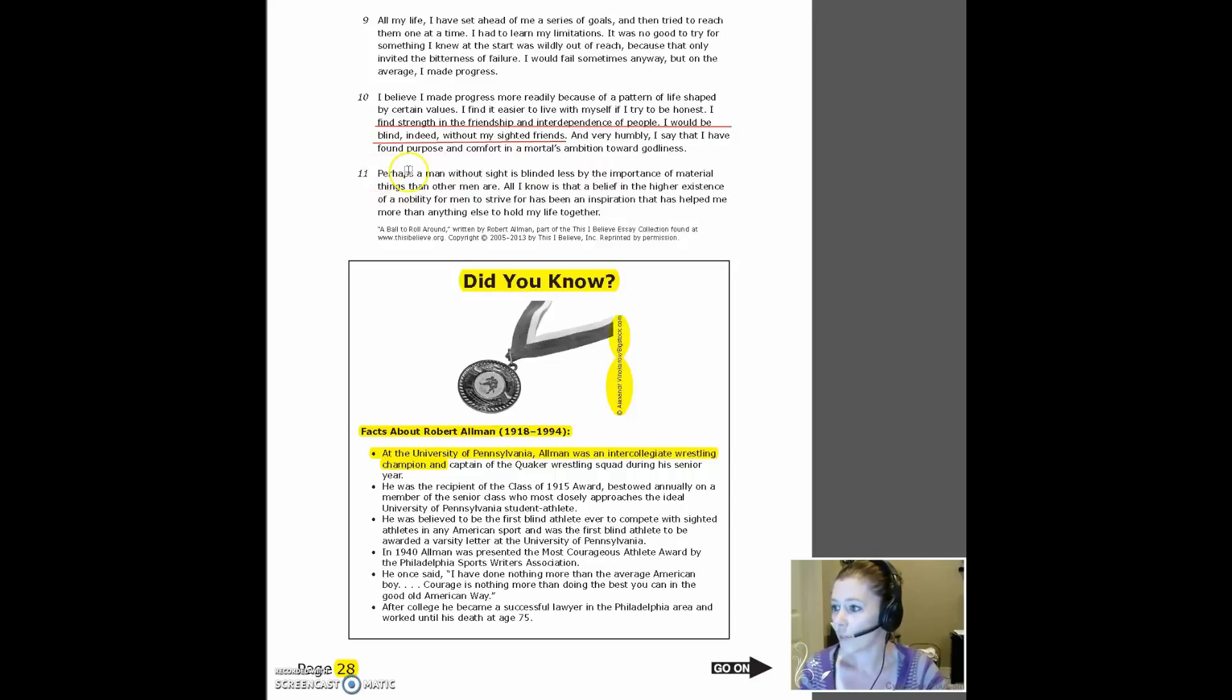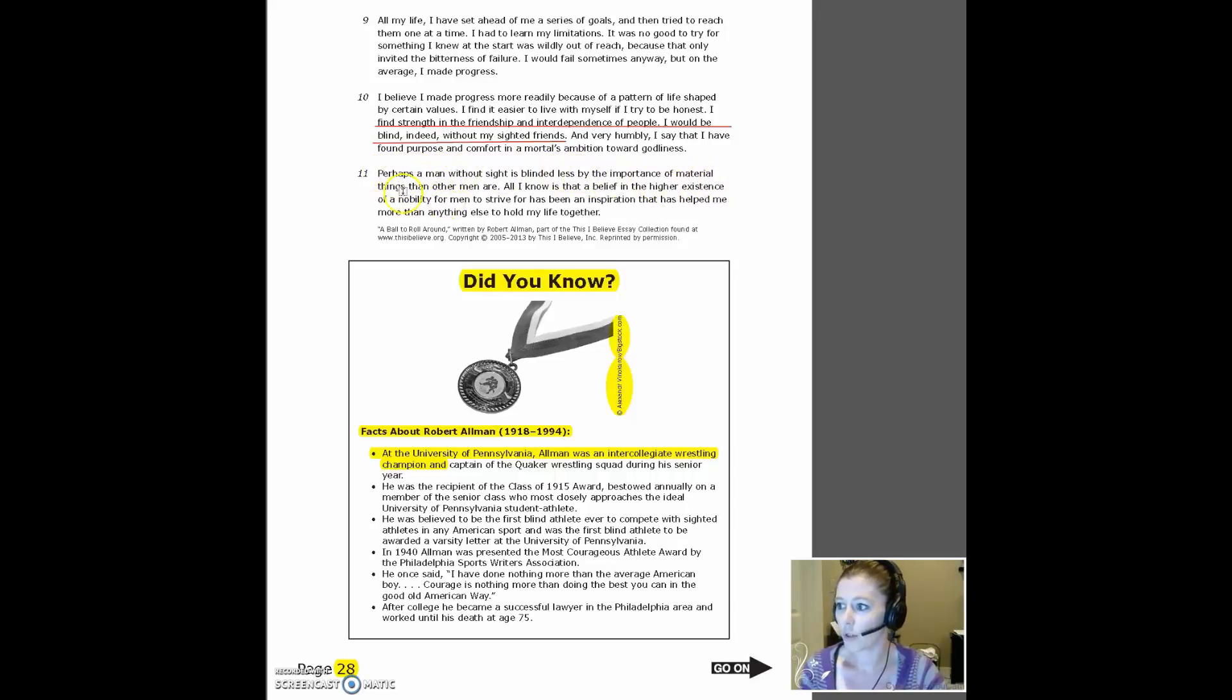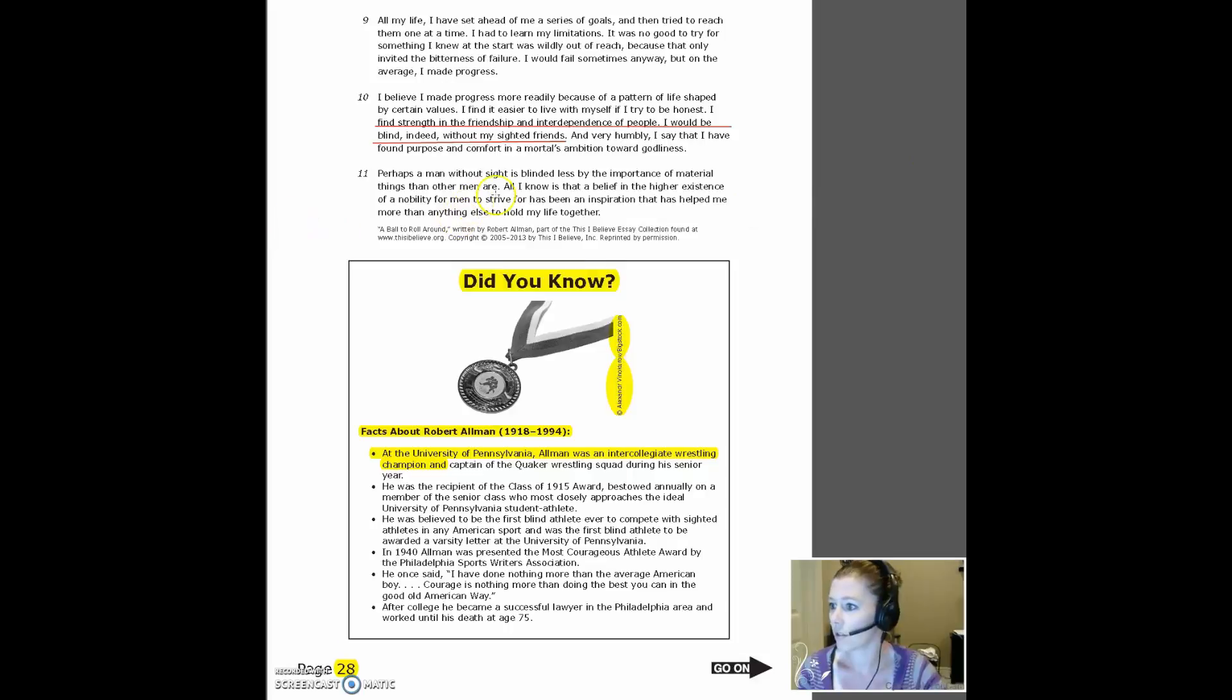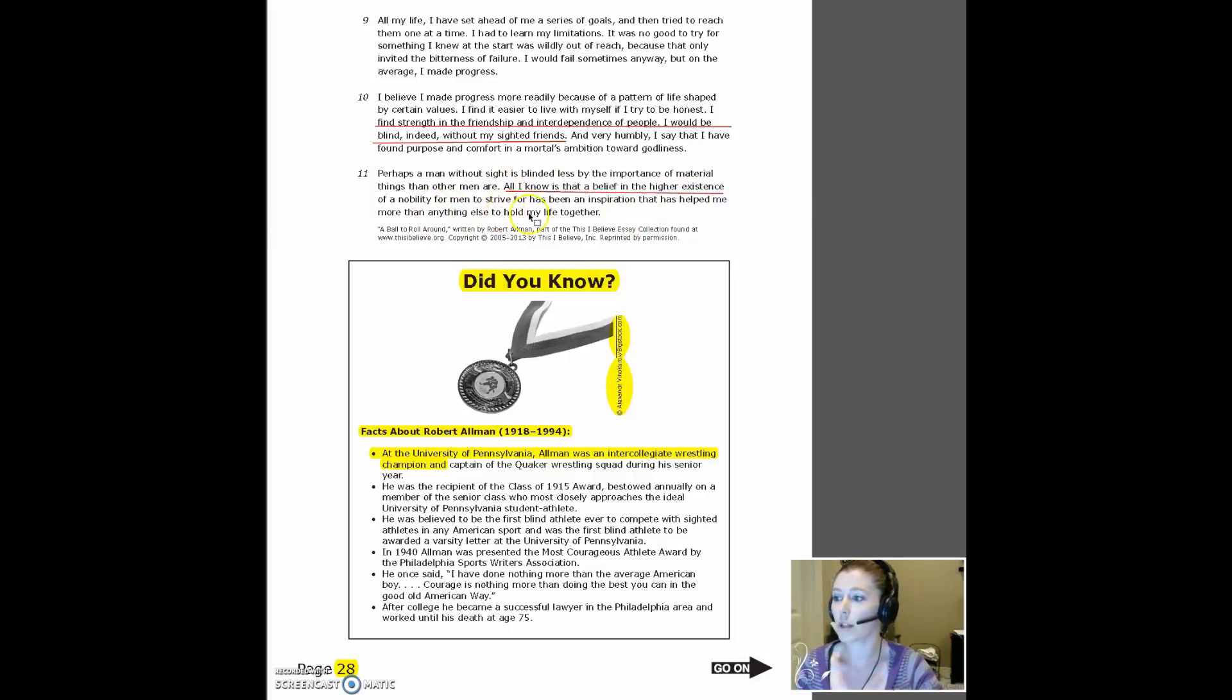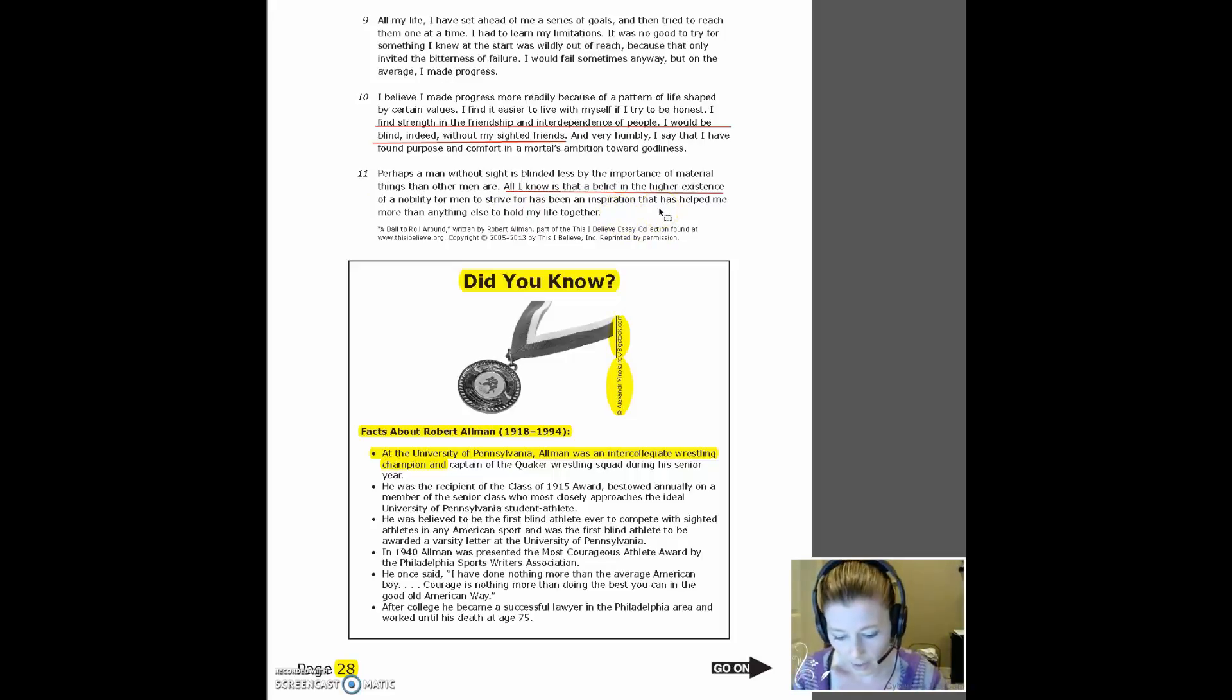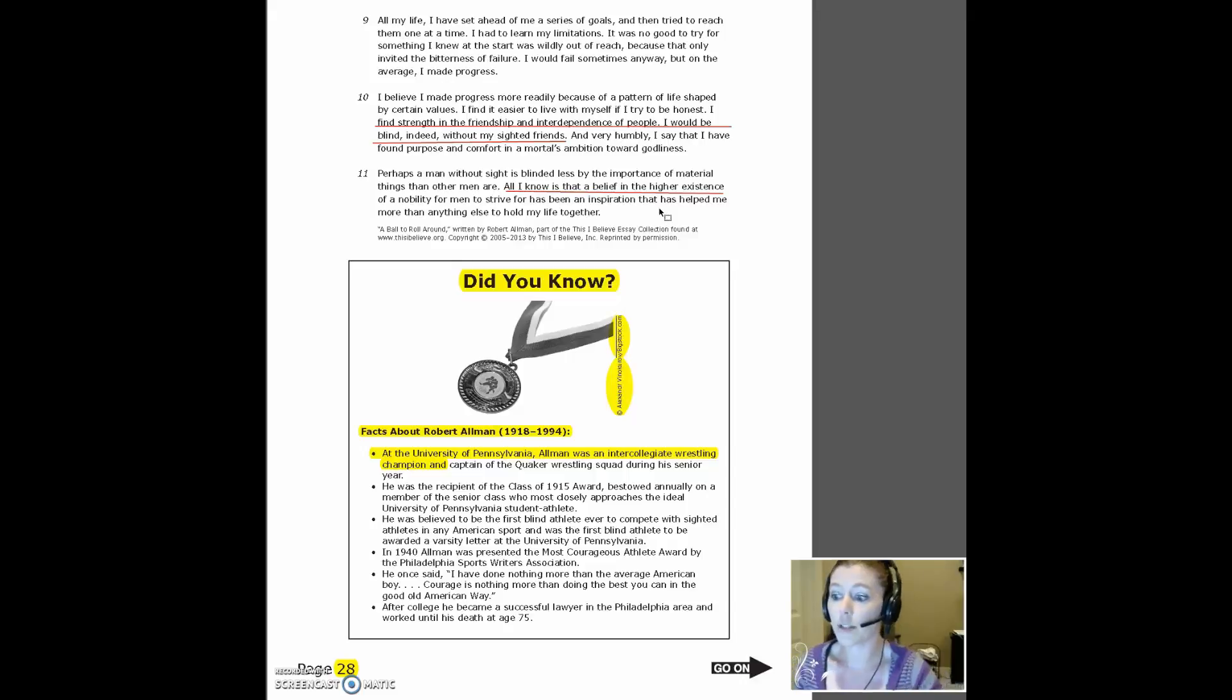Let's see if my highlighter function will work. So our last paragraph, perhaps a man without sight is blinded less by the importance of material things and other men's men are. All I know. Yeah, see, it's not going to work. My highlighter things goofy. All I know is a belief in a higher existence of nobility for men to strive for has been an inspiration that has helped me more than anything. OK, so that indicates he's been inspired.